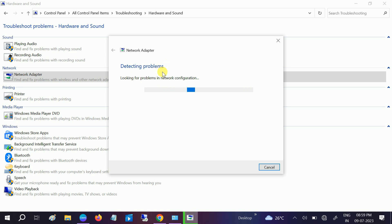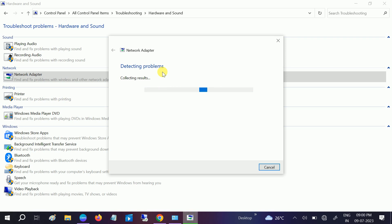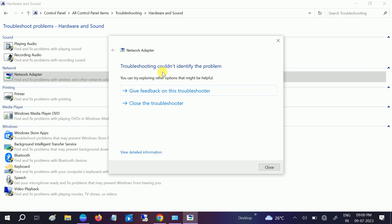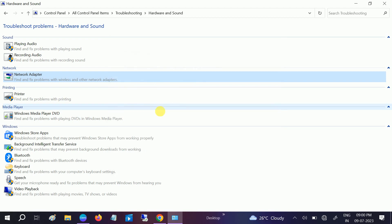It is taking longer time to resolve the issue. First it will detect the issue, then it will try to resolve it. This is a very powerful method to resolve this kind of issue. It is collecting results. Troubleshooting could not identify the problem, so this is unable to fix the problem. Close the troubleshooter.